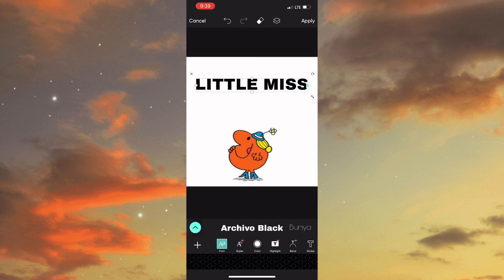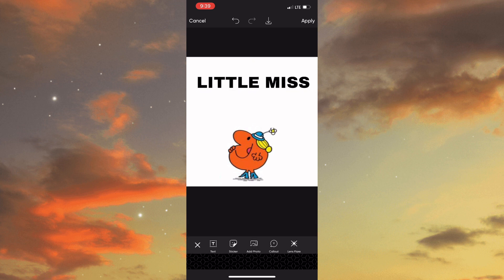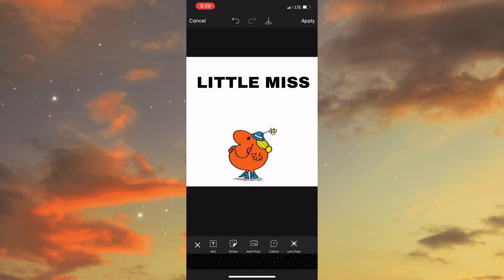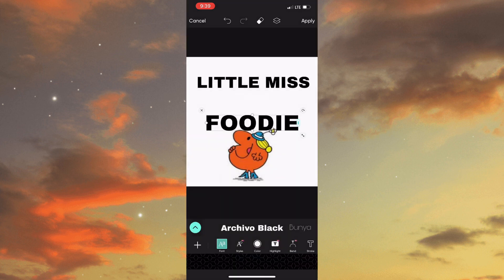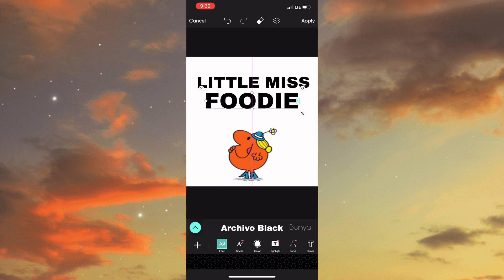Add whatever characteristic or description that you want to add for that character. That's pretty much how you'd go about doing the Little Miss meme.